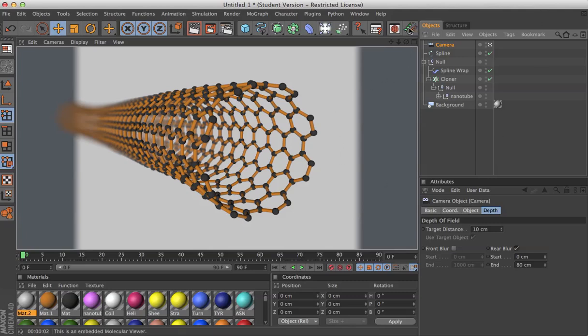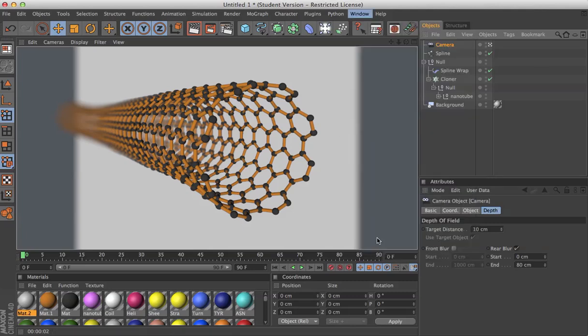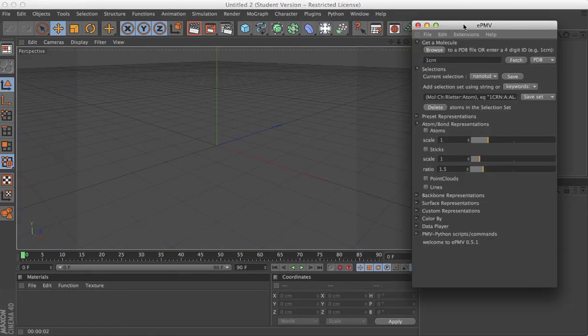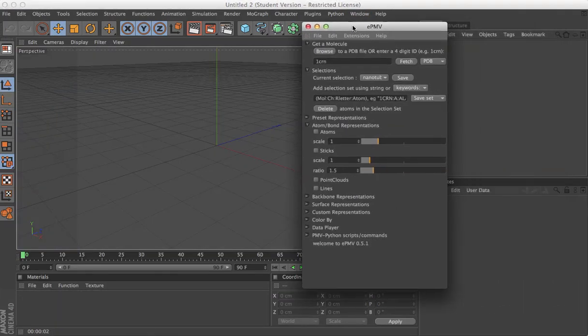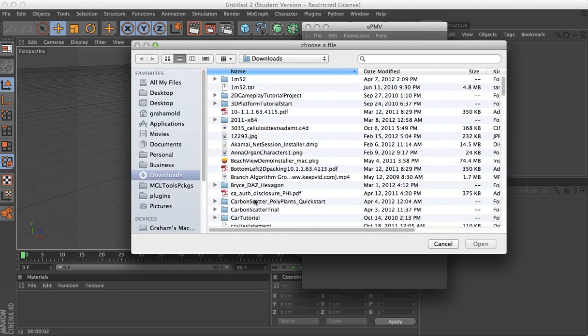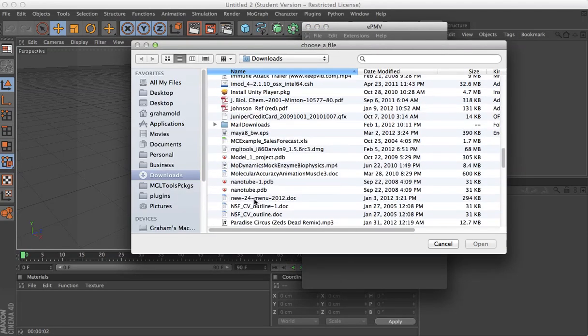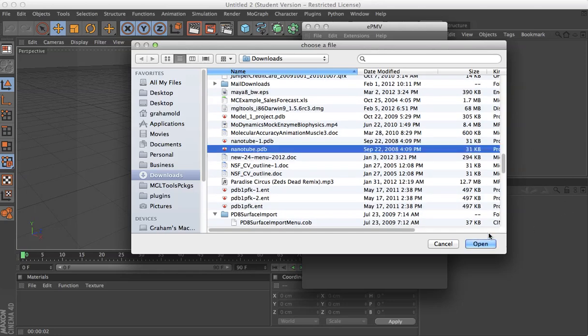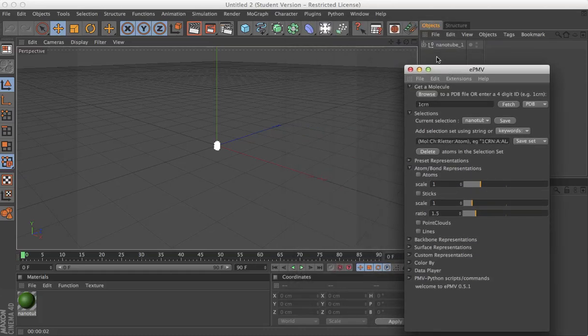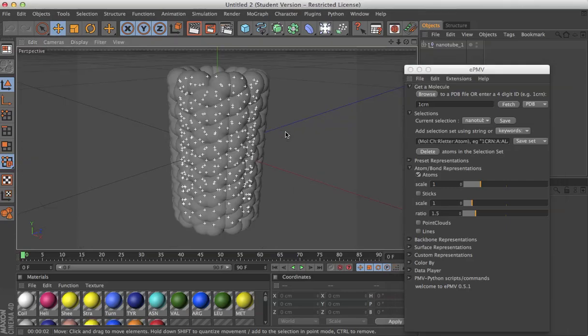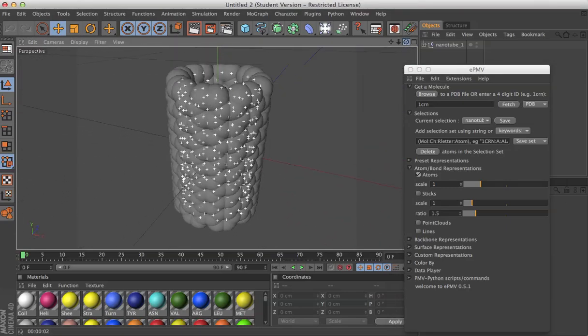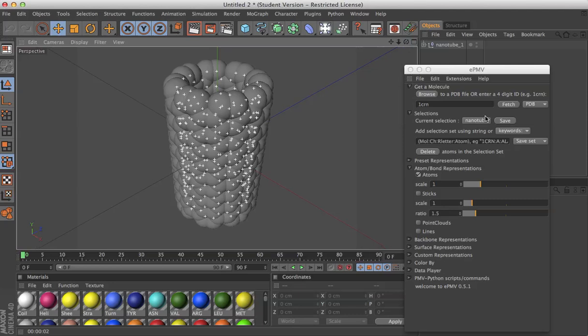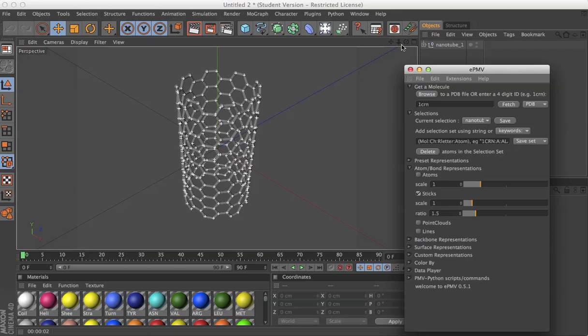In this case, I'm working in Cinema 4D. I'll start a fresh scene and open EPMV. I'll browse to that nanotube.pdb file that I just downloaded. Click open, and I'll just turn atoms on so we can zoom in on it. And we see here we've got the nanotube already constructed, and we can visualize it using any of the standard representations.